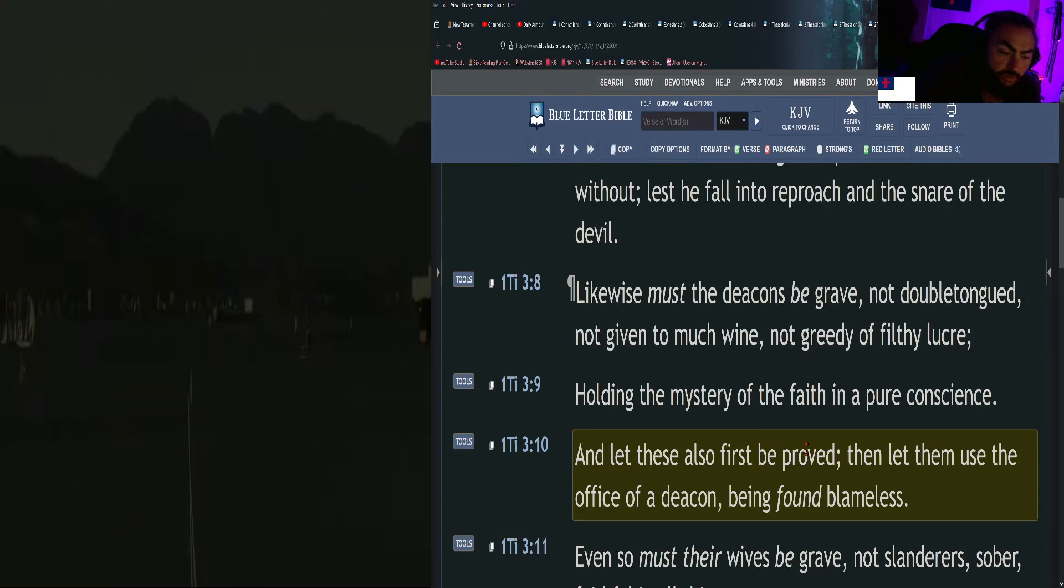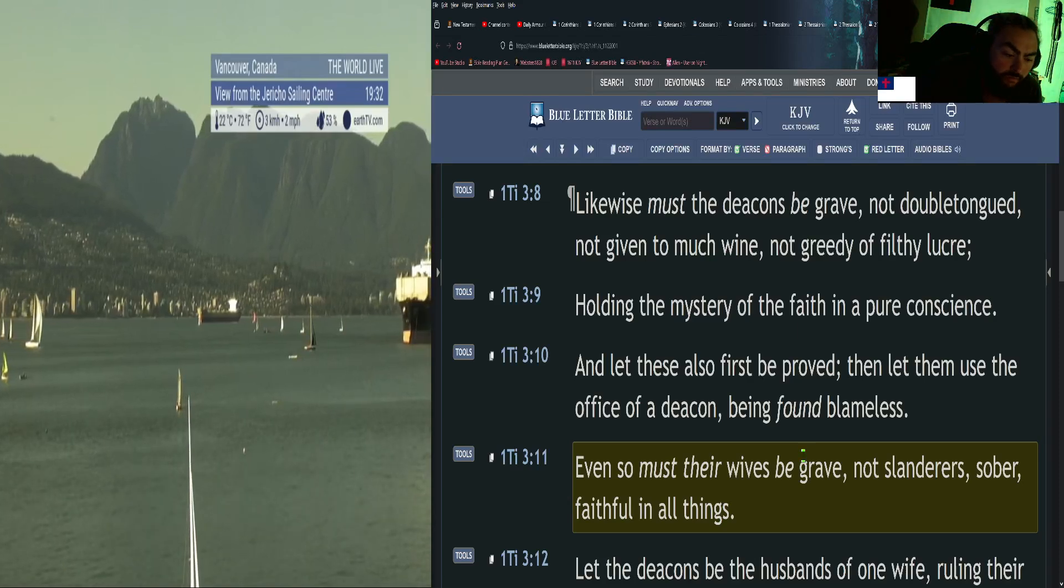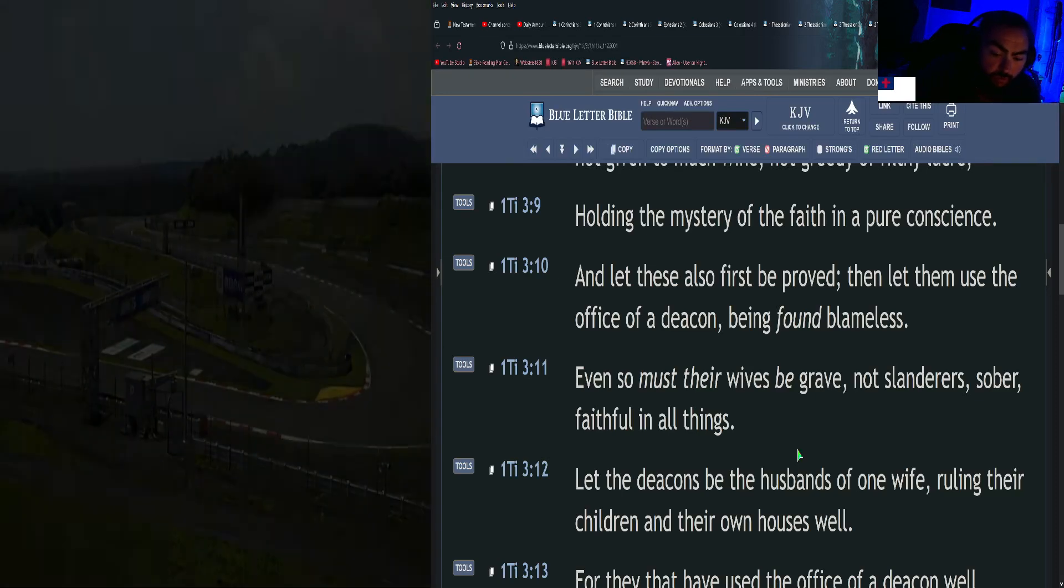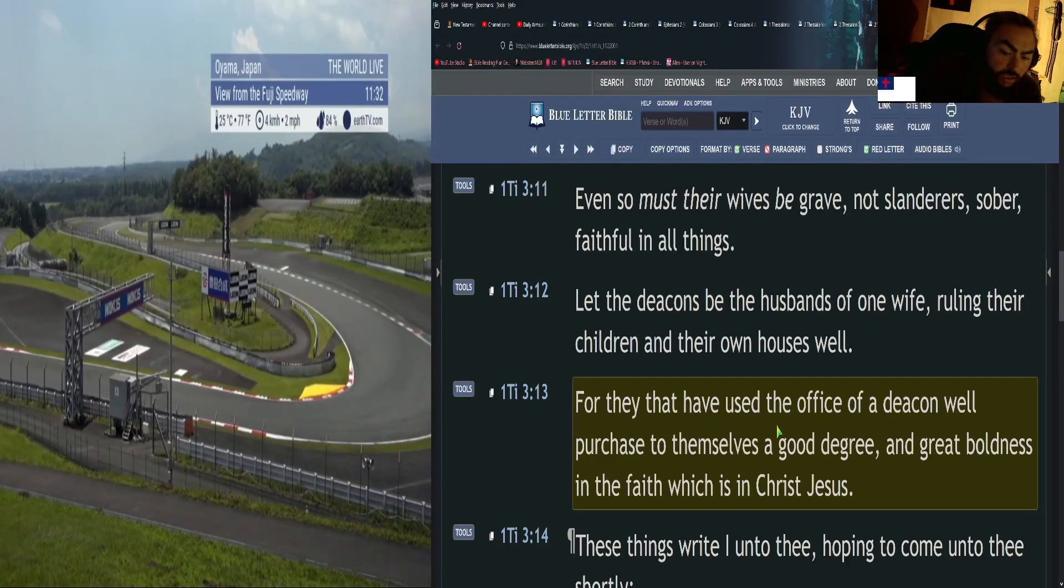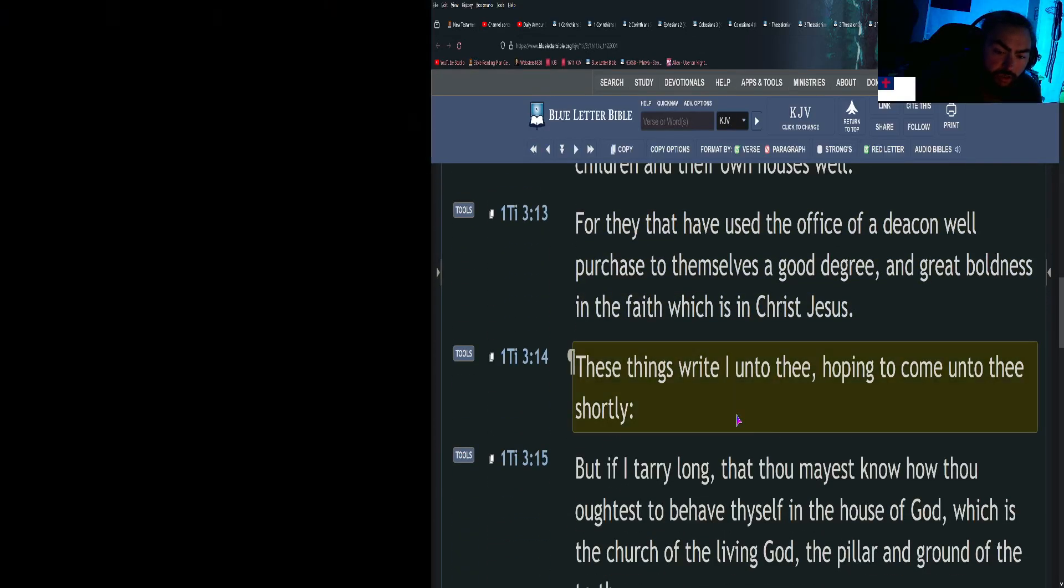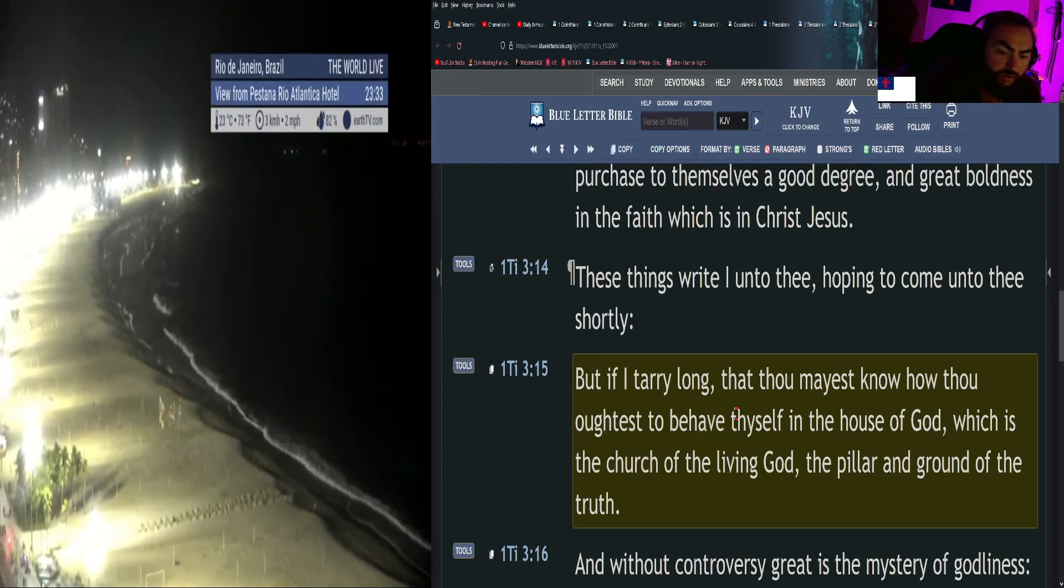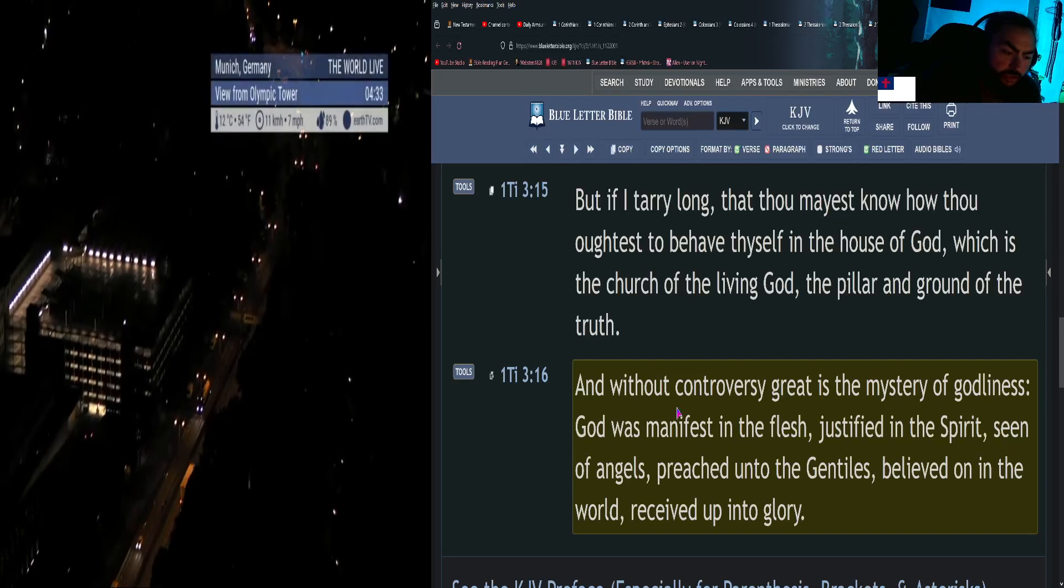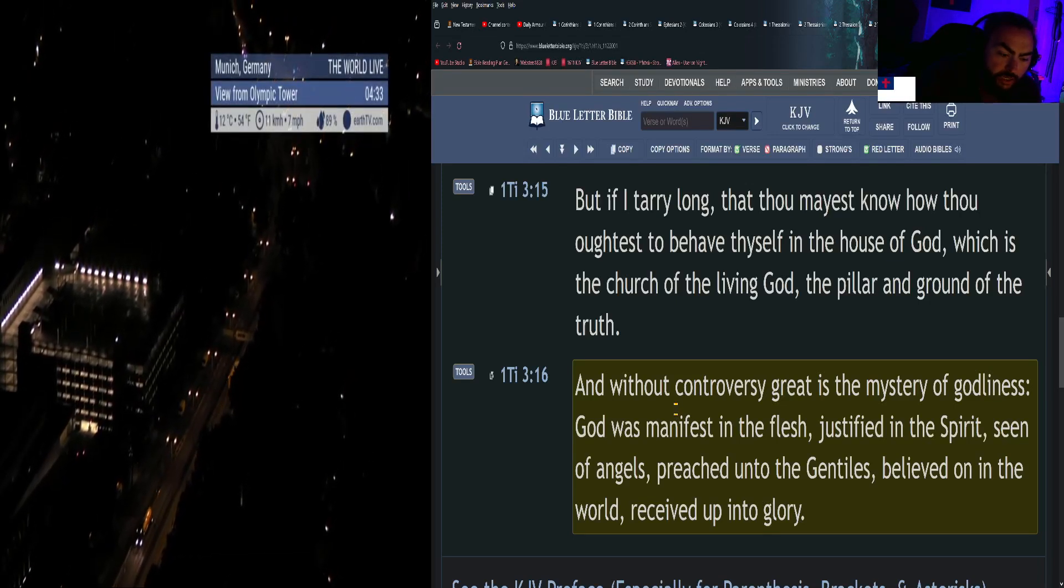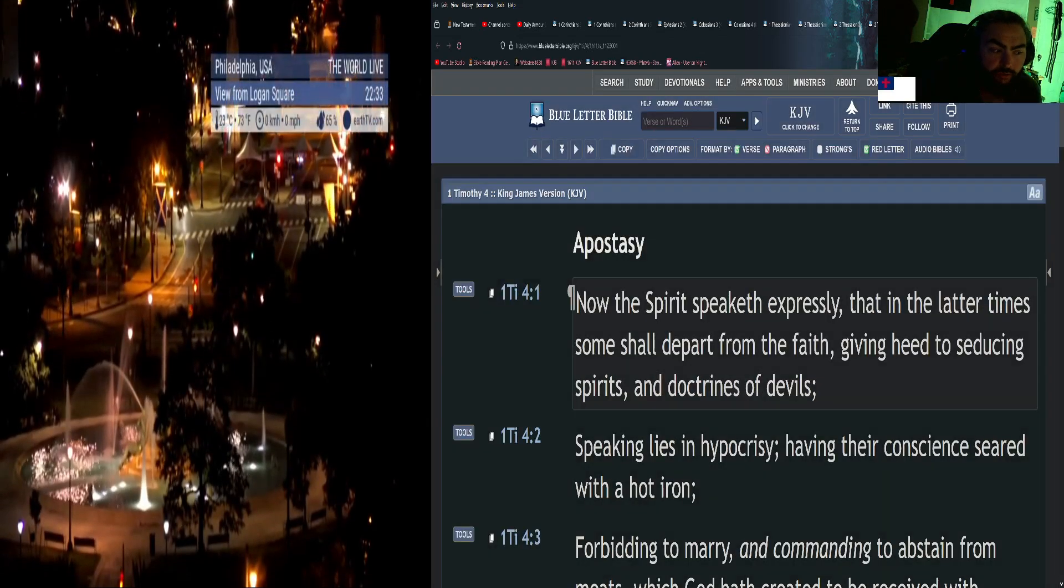Even so must their wives be grave, not slanderers, sober, faithful in all things. Let the deacons be the husbands of one wife, ruling their children and their own houses well. For they that have used the office of a deacon well purchase to themselves a good degree and great boldness in the faith which is in Christ Jesus. These things write I unto thee, hoping to come unto thee shortly. But if I tarry long, that thou mayest know how thou oughtest to behave thyself in the house of God, which is the church of the living God, the pillar and ground of the truth. And without controversy great is the mystery of godliness: God was manifest in the flesh, justified in the Spirit, seen of angels, preached unto the Gentiles, believed on in the world, received up into glory.